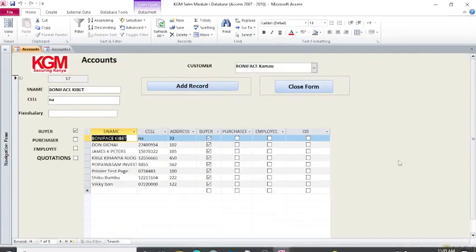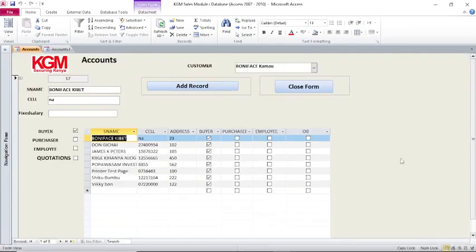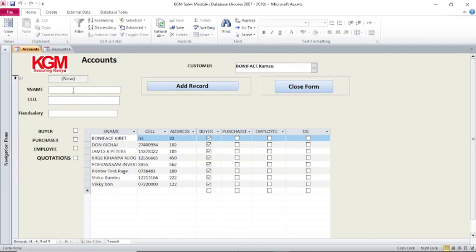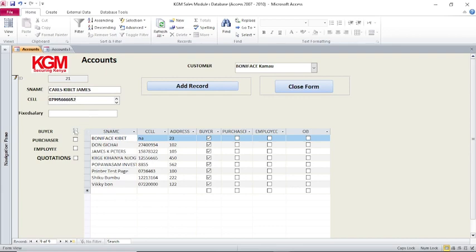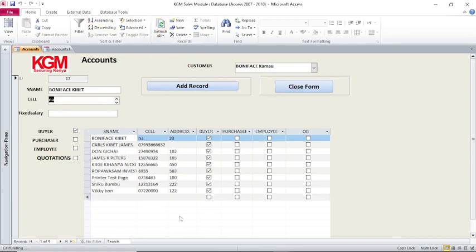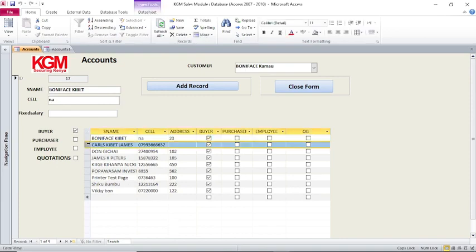If I go to a professional subform, you realize that as I feed more guys in this system — like if I go to add name, then add a person here, like Kirk Skibet James — then zero seven nine nine, that's the number of this guy. You realize that this guy has been added in my subform successively. This is a professional subform.